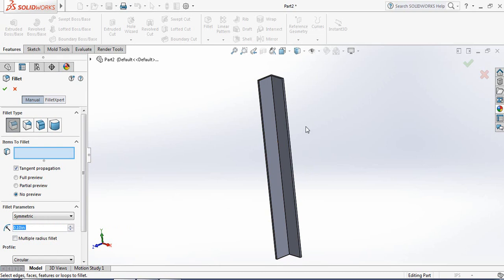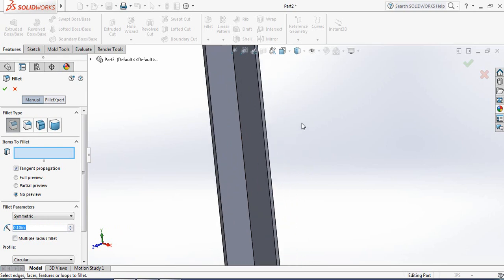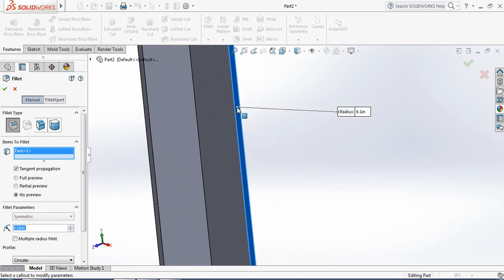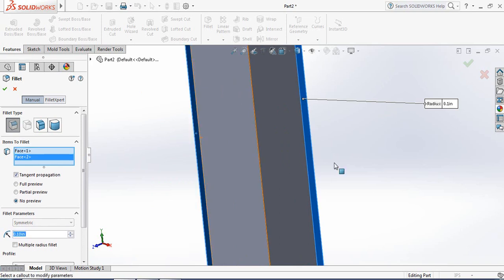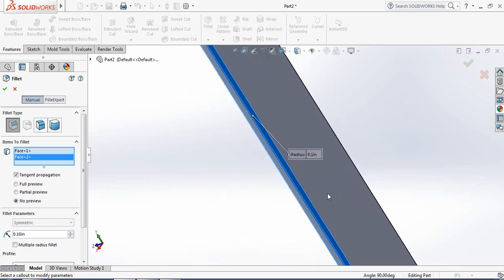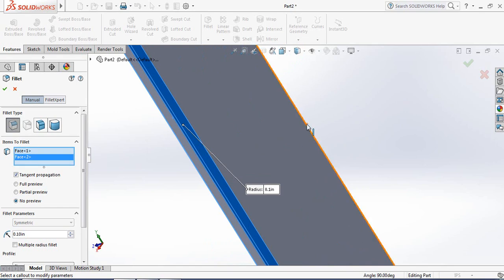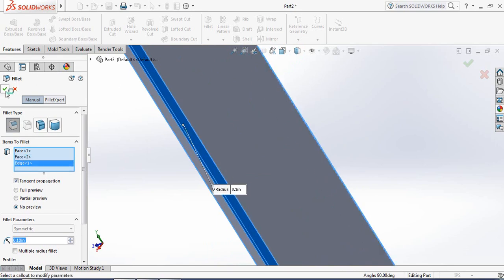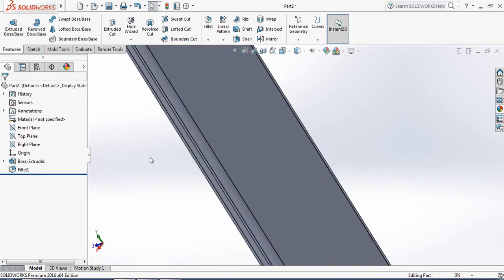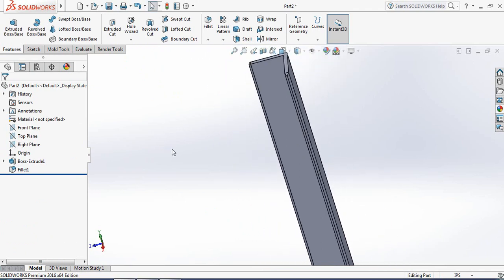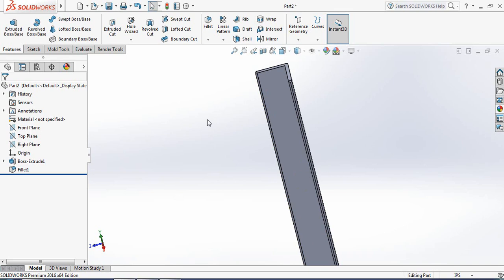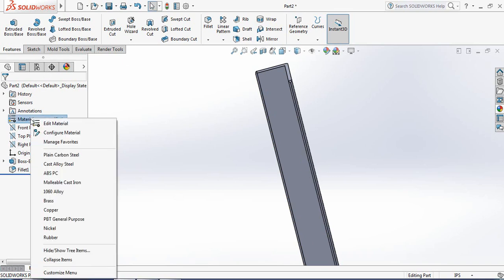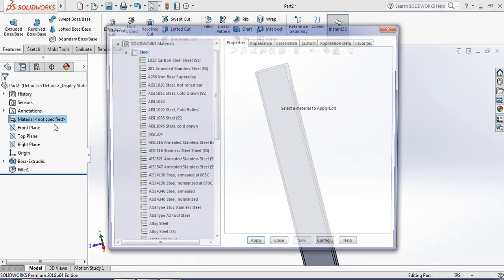Now click here, here, and here as well. Our angle bar is ready. Now let's apply the material — right-click, select Material.